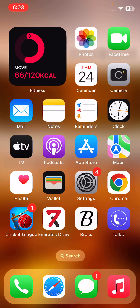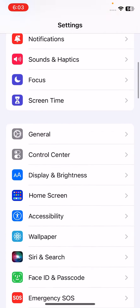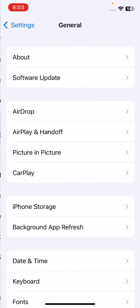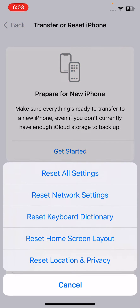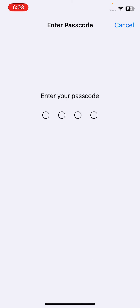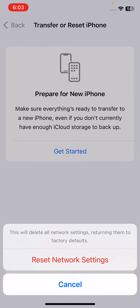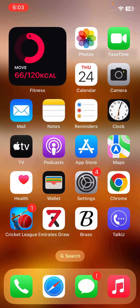The next solution is to reset network settings. Open Settings, scroll down and tap on General, scroll down and tap on Transfer or Reset iPhone, tap Reset, then tap Reset Network Settings. Enter your iPhone password and confirm by tapping Reset Network Settings.